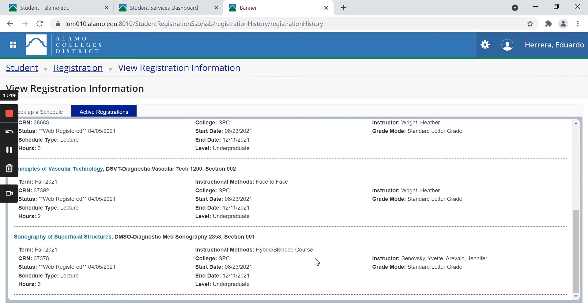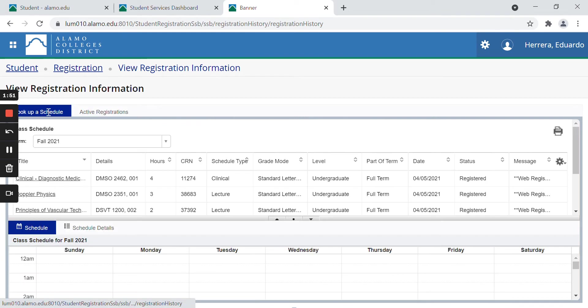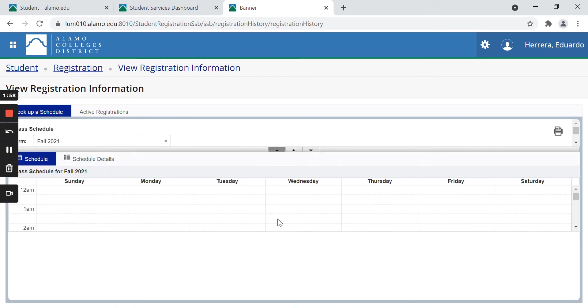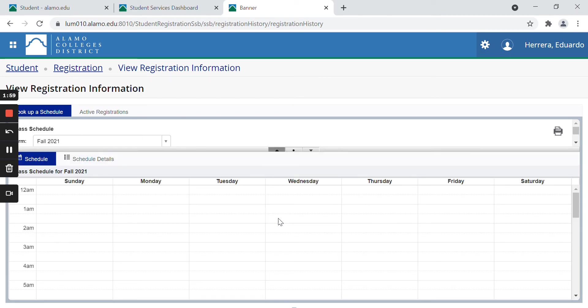But let's go back and look at the schedule. Now we're going to click on this triangle here in the center of the page to widen the area that we're trying to see.